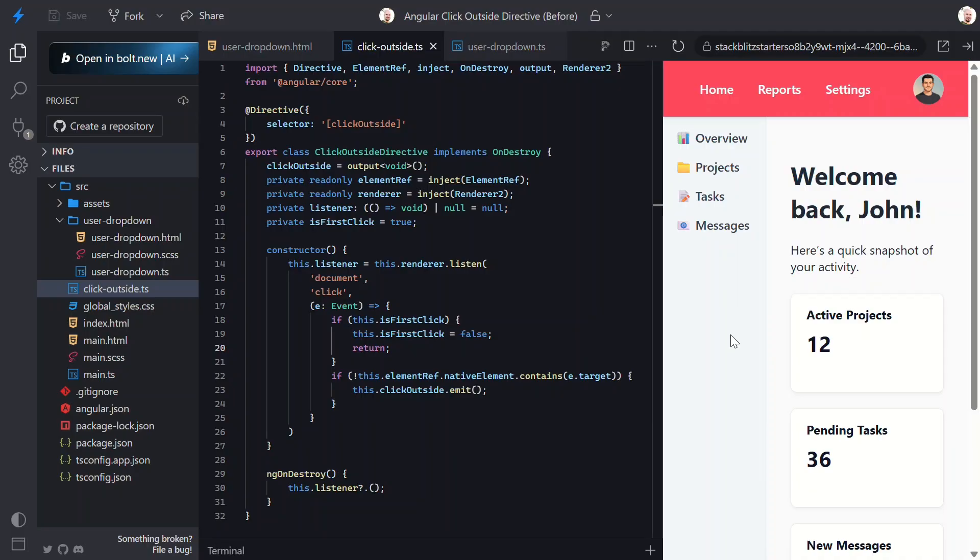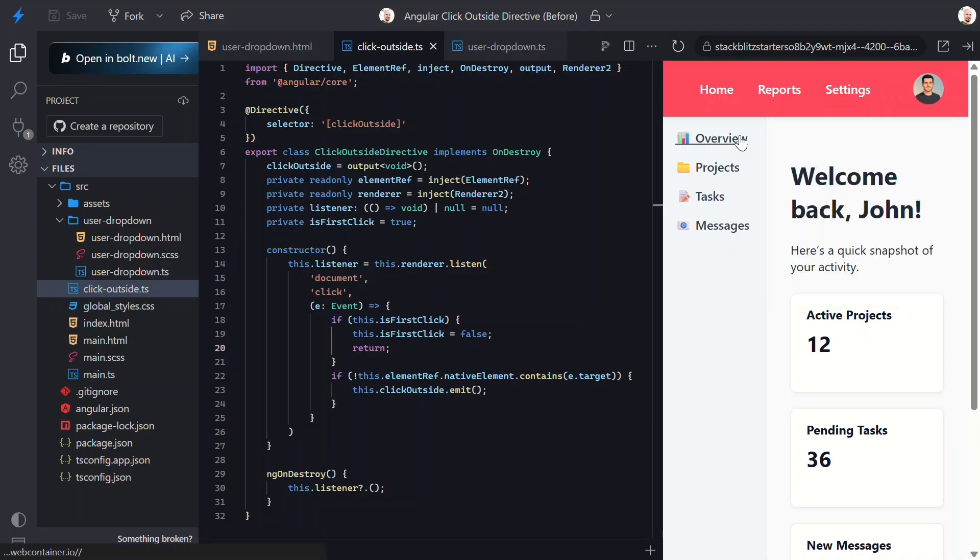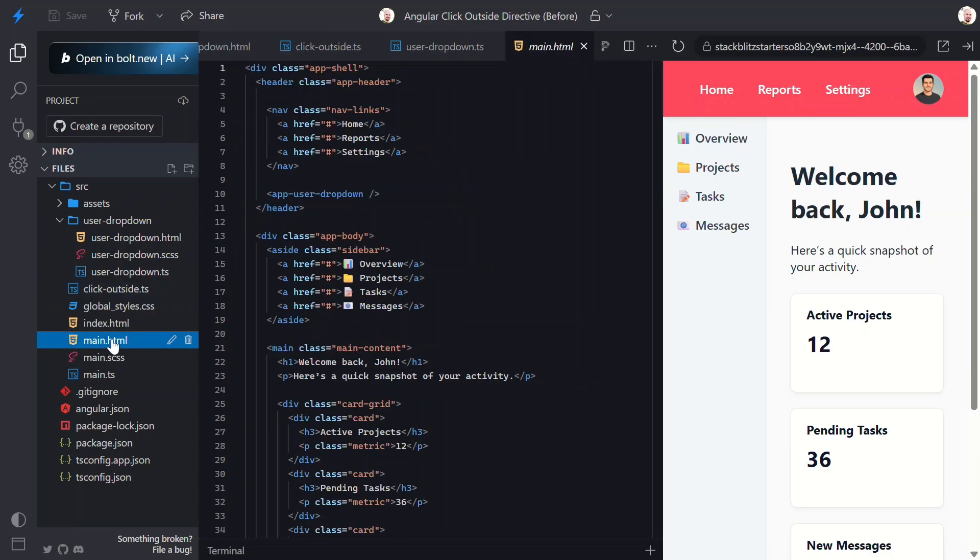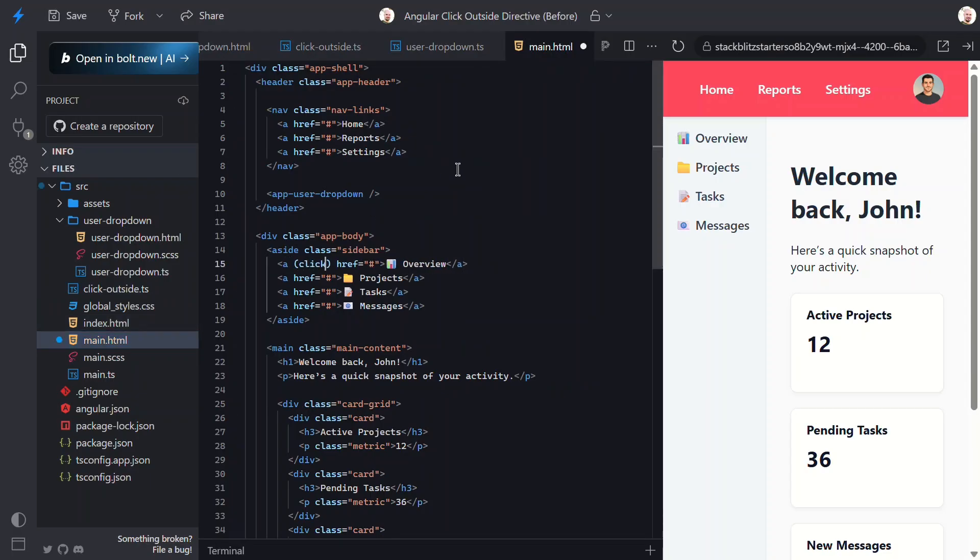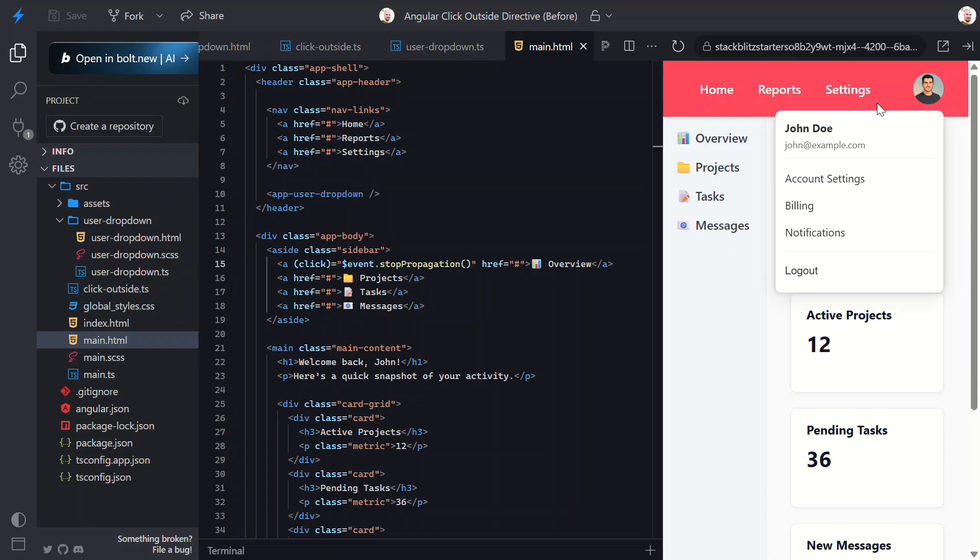But there's one sneaky edge case. Let's say we have an element somewhere on the page that uses stop propagation. For example, maybe a sidebar item needs to prevent bubbling for some reason. Let's open the main component template and find the first link in the sidebar. Let's add a click event here and then stop propagation on the event. Okay, now let's save.